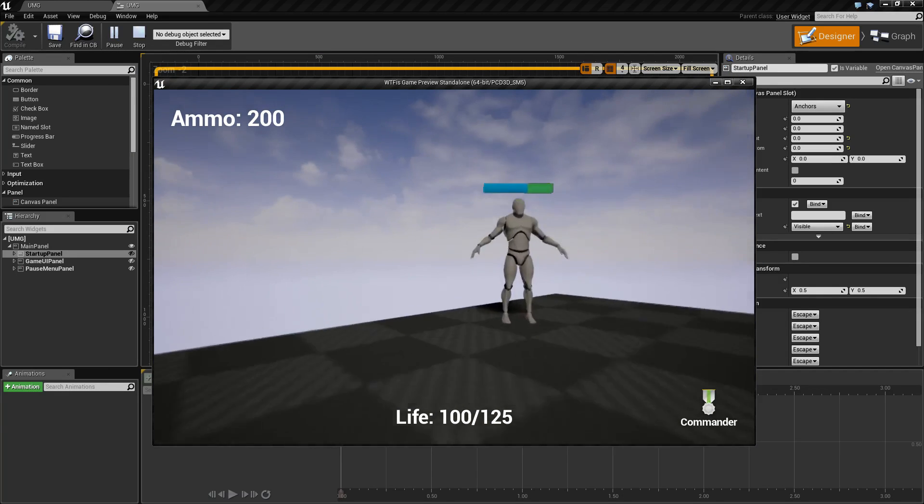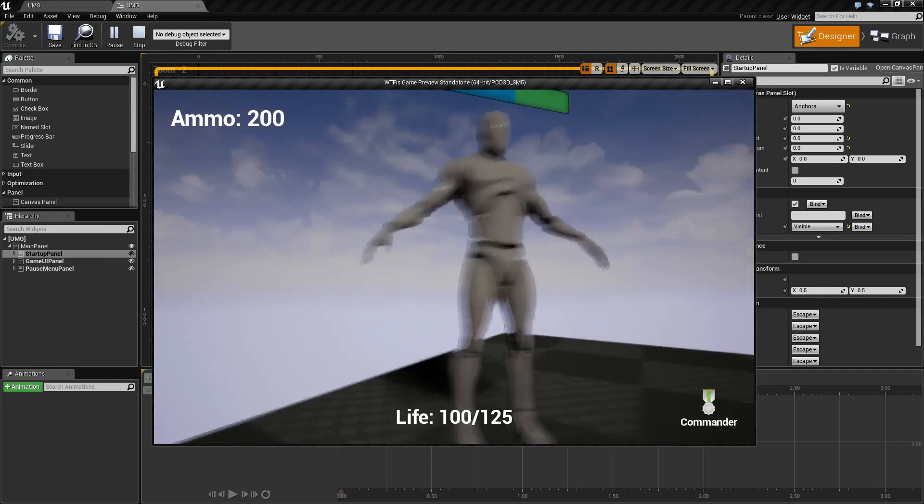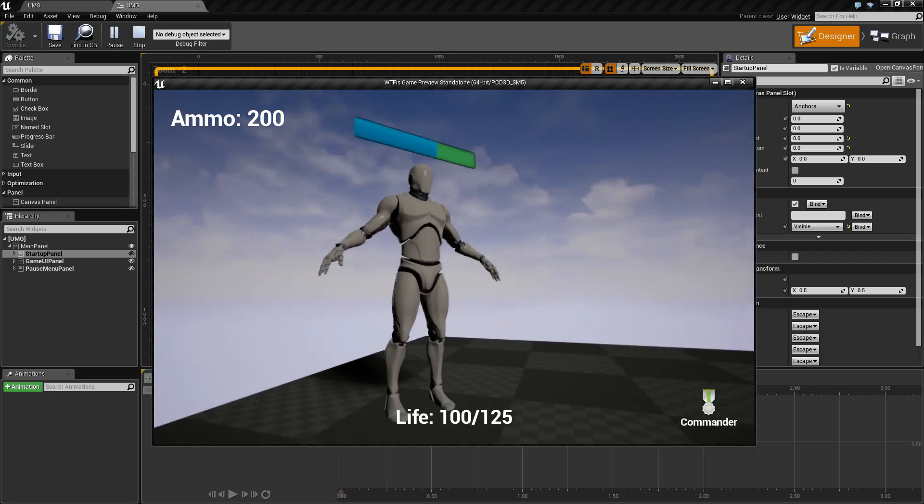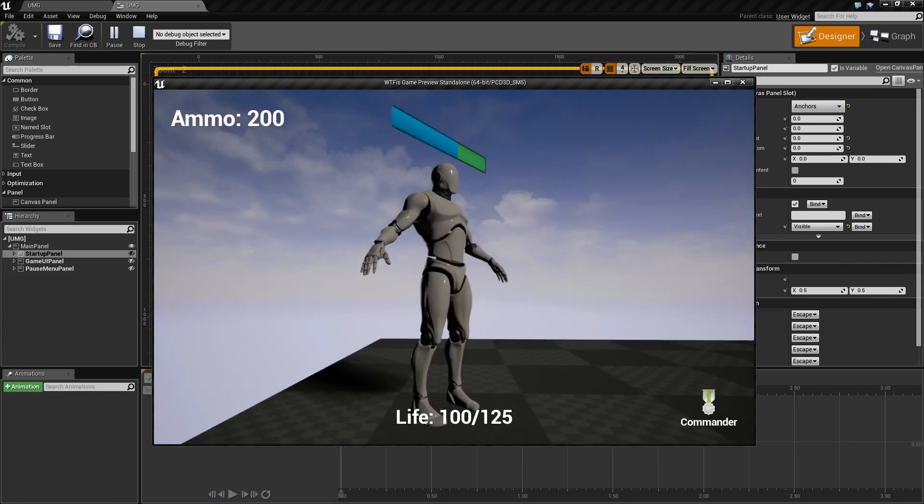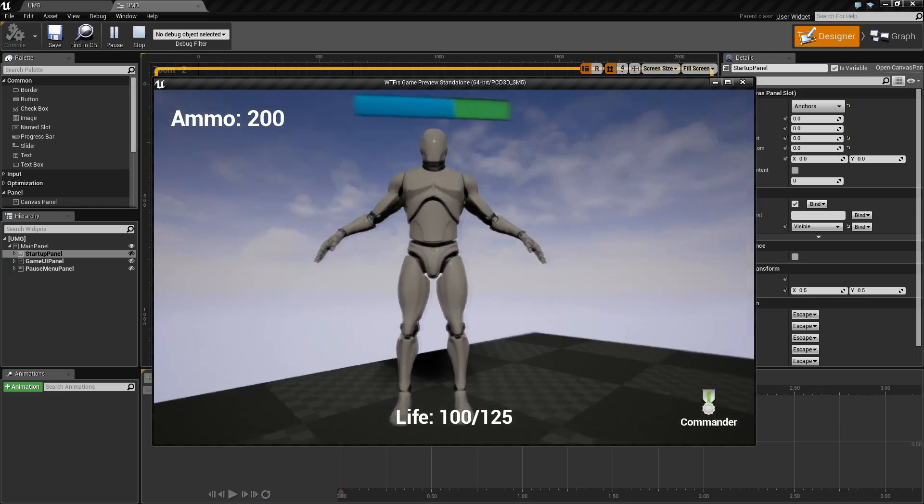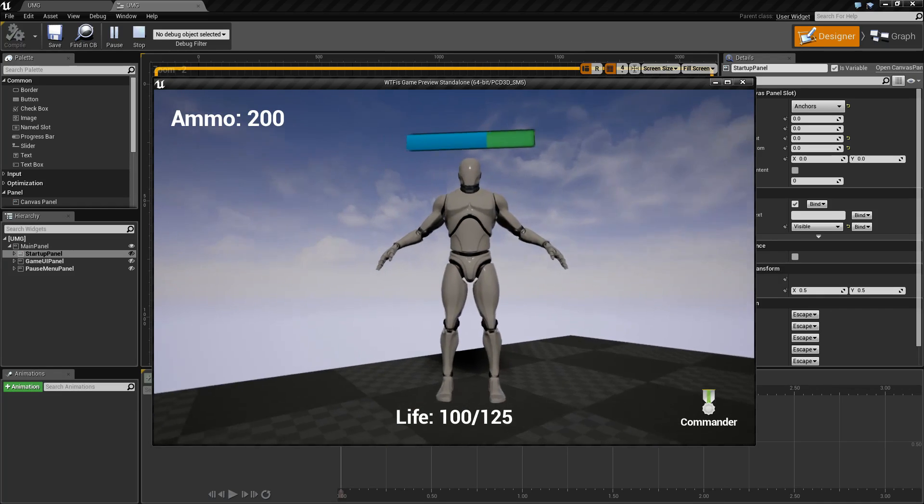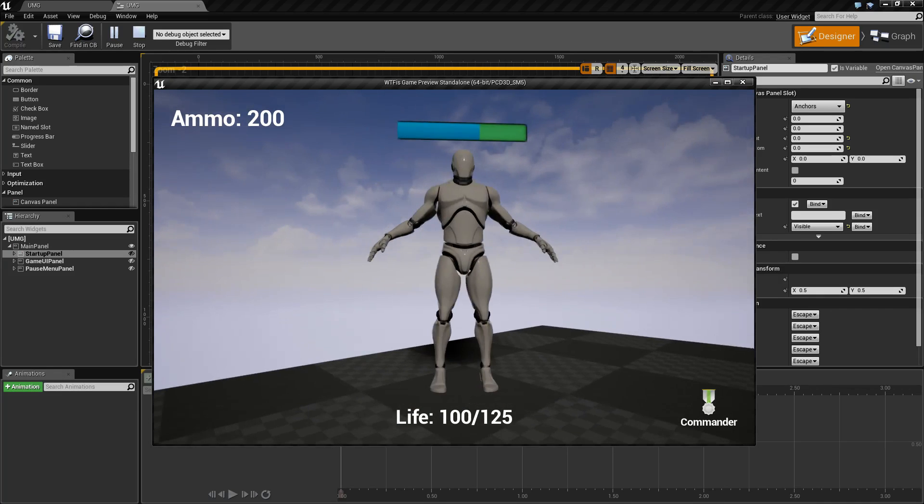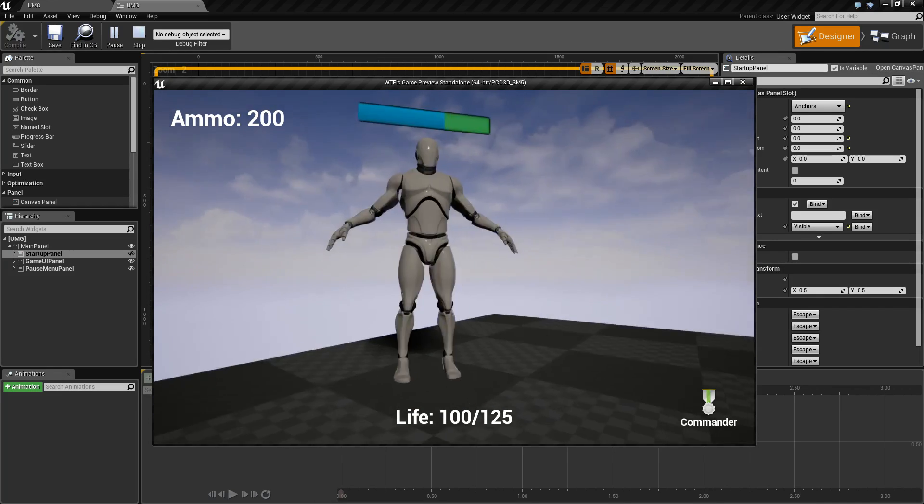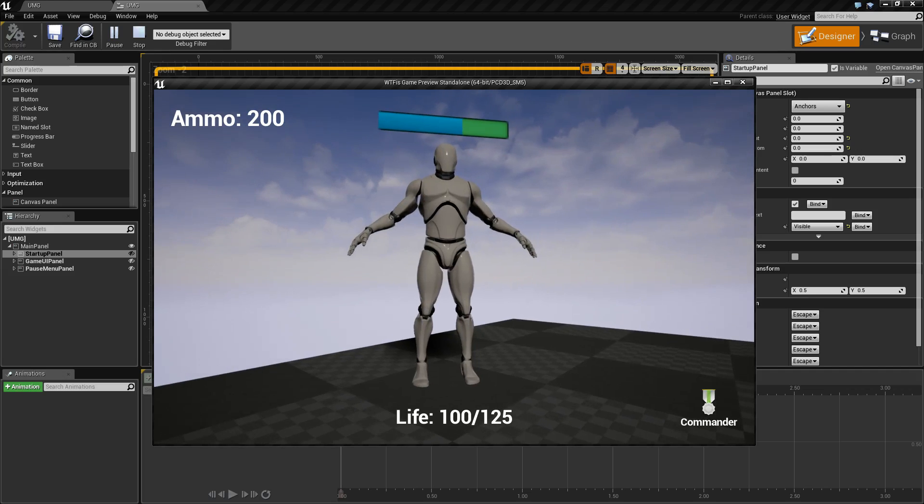Another one is 3D widgets. Here you can see a life bar that is attached to the top of a skeletal mesh that we could adjust if we chose to code. You can do other things such as maybe pop-up hints and things like that in 3D space.